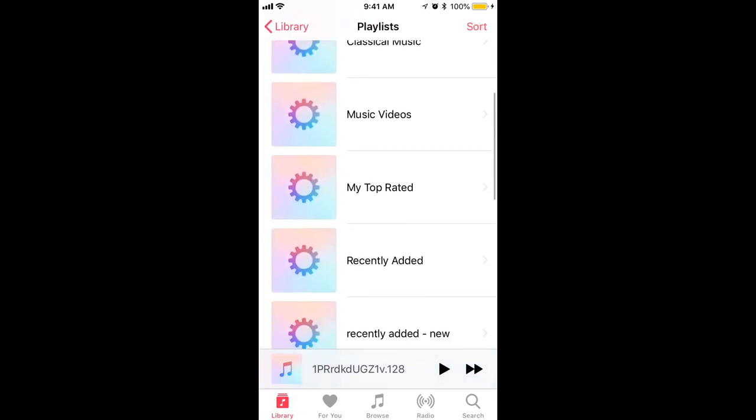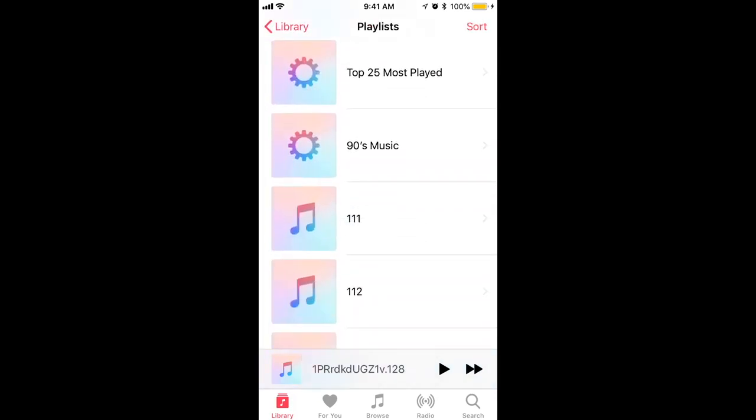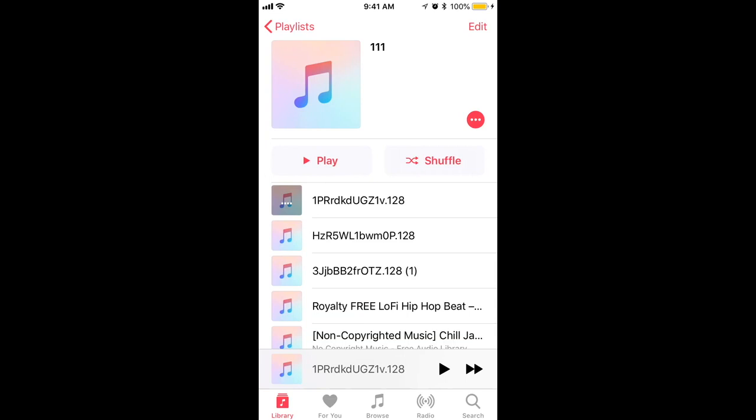Just go to playlists. You have all your playlists here. Select a playlist and then click on these three dots.